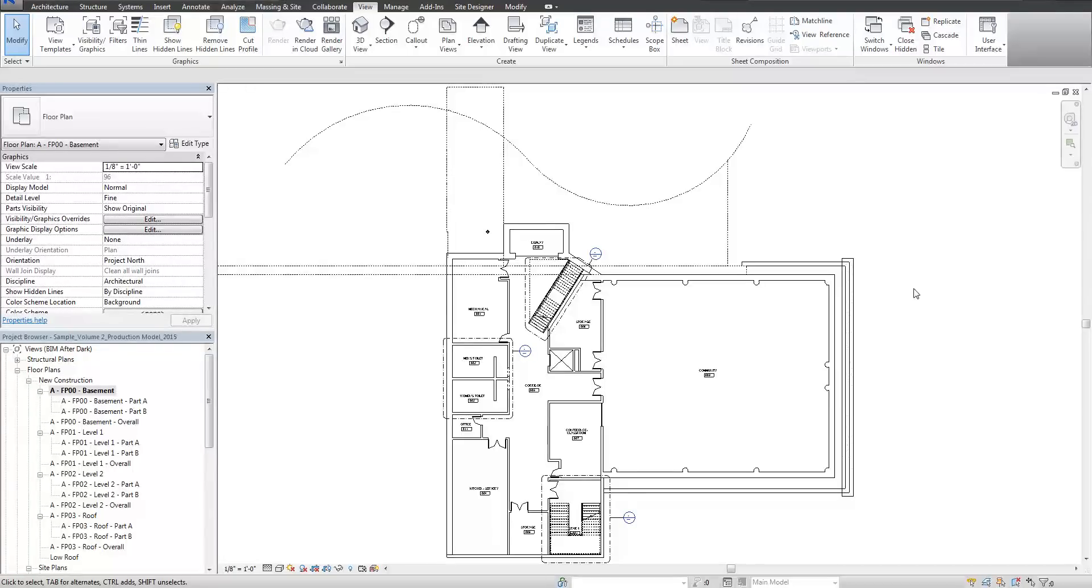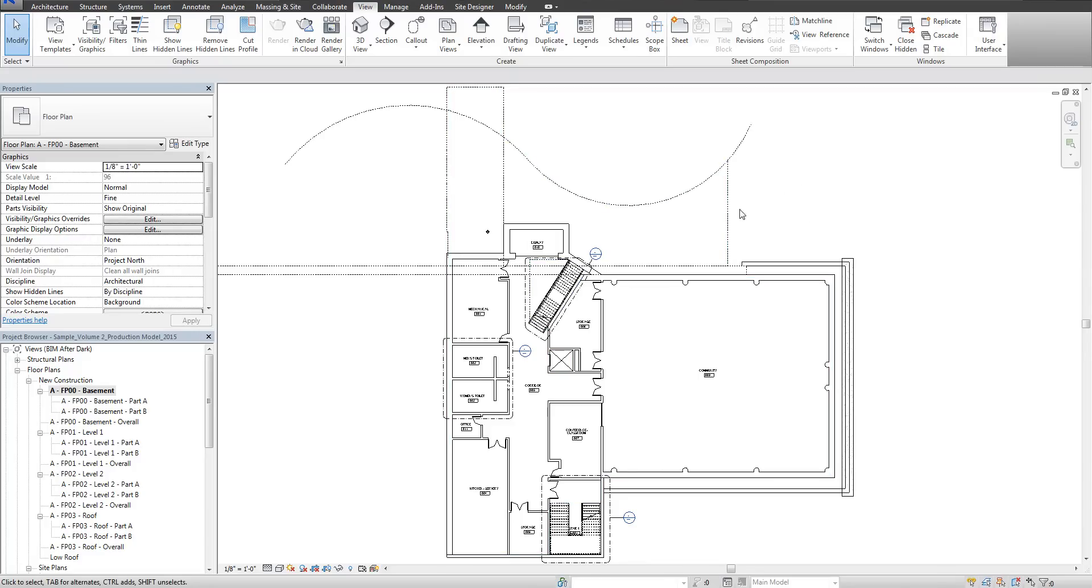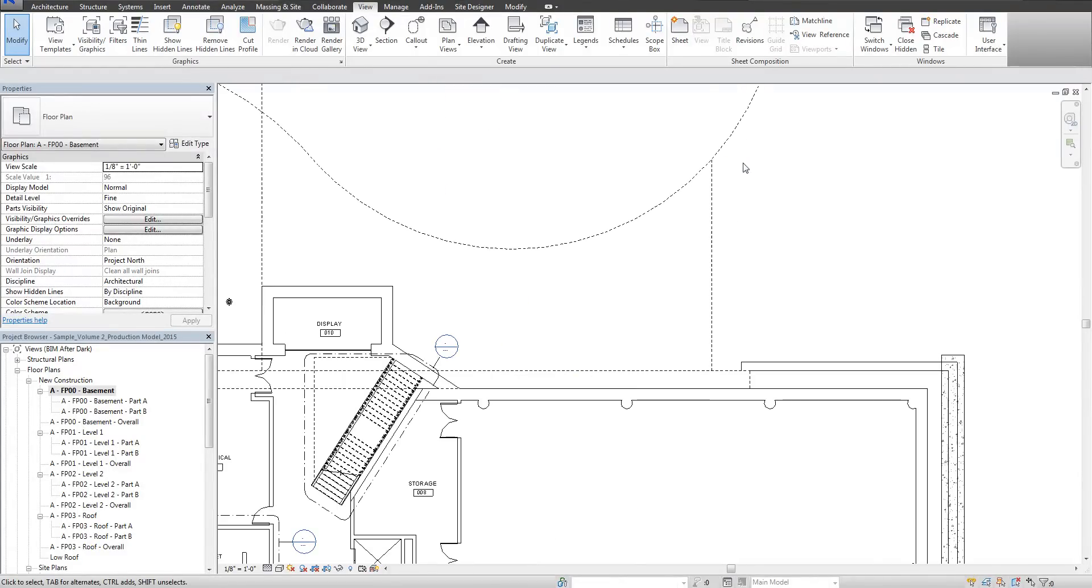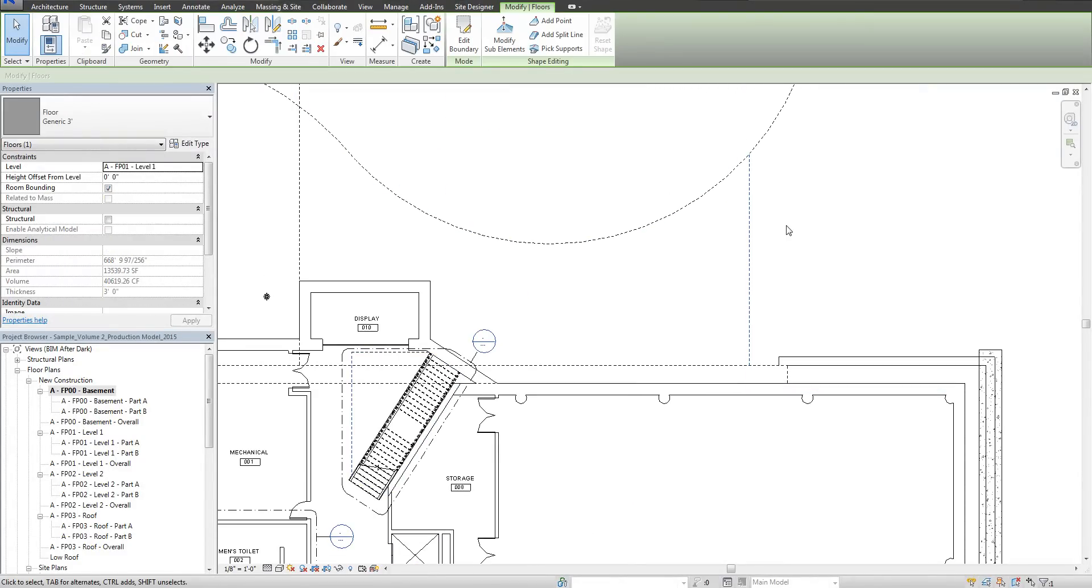Before we move on from the floor plan setup to the reflective ceiling plan setup, I wanted to point something out that's a cool little tip. If you've noticed while investigating this project, these floor plans are showing these dashed lines above. When you go to select them, they're not annotated lines, they're actually elements.